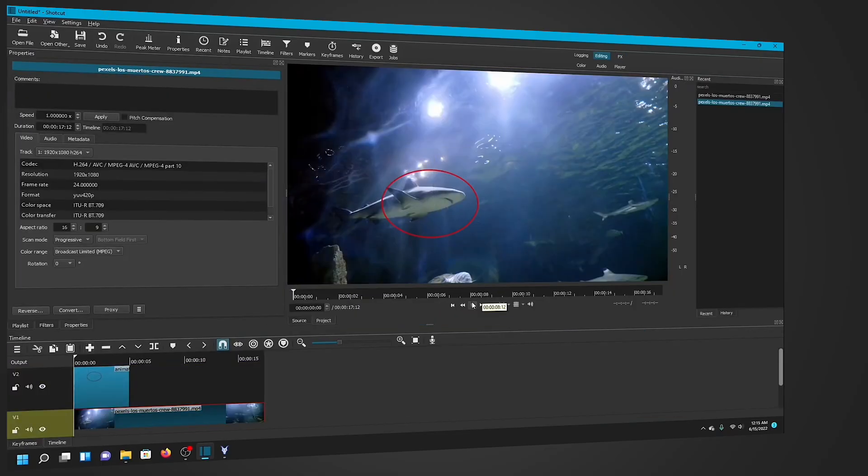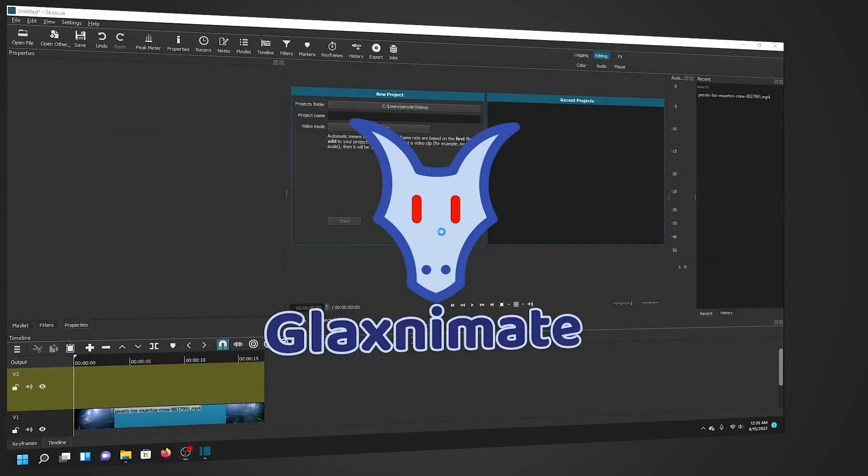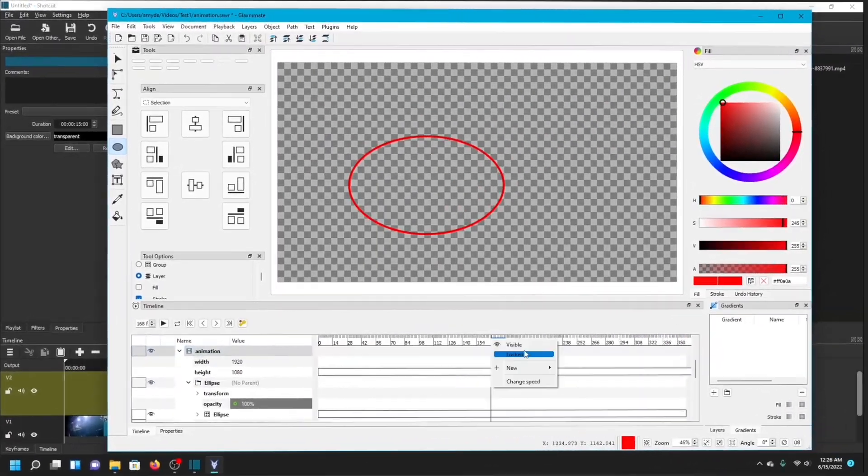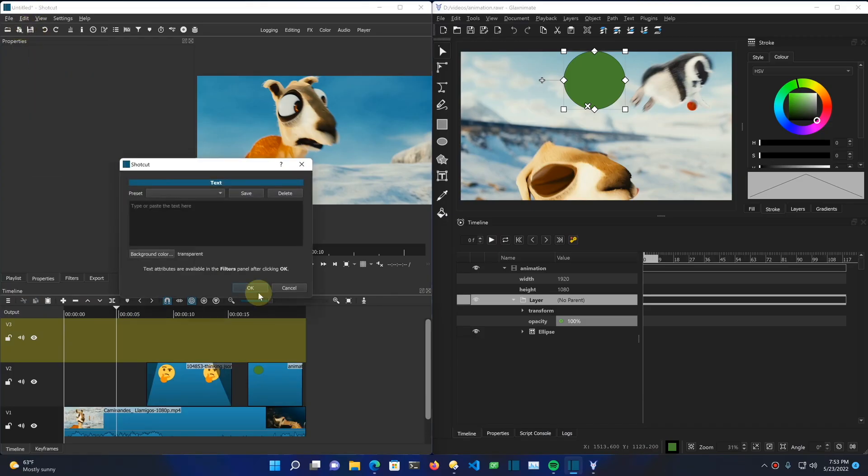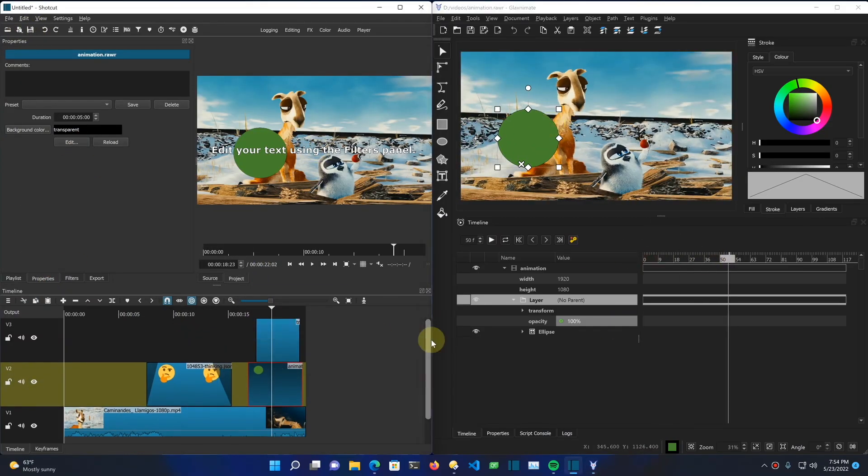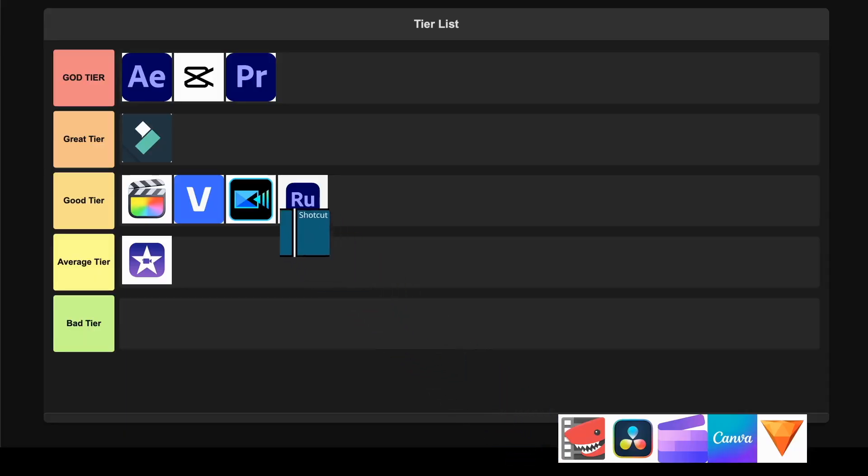The interface is functional rather than flashy, but everything you need is accessible once you learn the layout. My main gripes are the slightly steep learning curve for beginners and the fact that some advanced features can slow down older computers. But honestly, for a completely free editor that receives regular updates and has an active community, this delivers incredible value. I'm thrilled to put this in the Great tier.